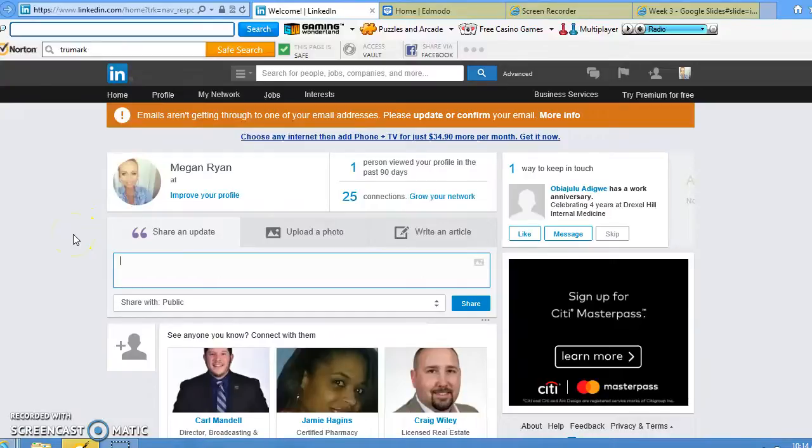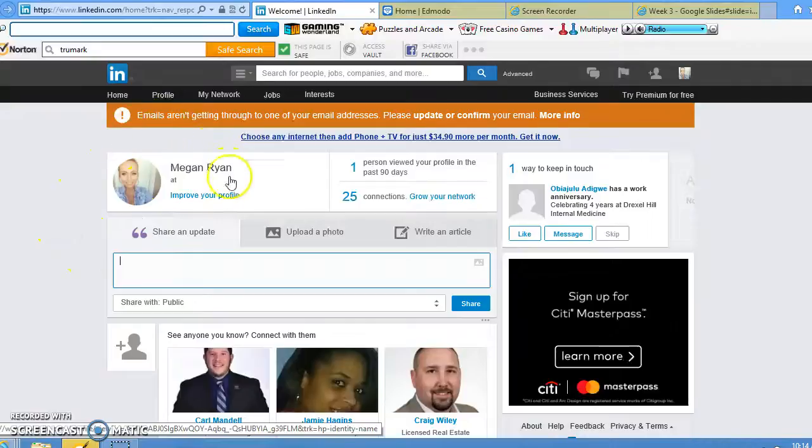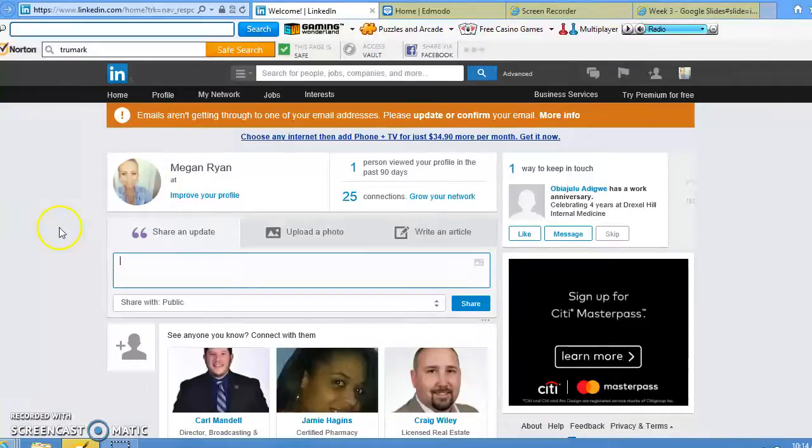You can ask different opinions on how you should handle a person or assignment for a specific job. I would definitely recommend using LinkedIn to connect with people in your field.